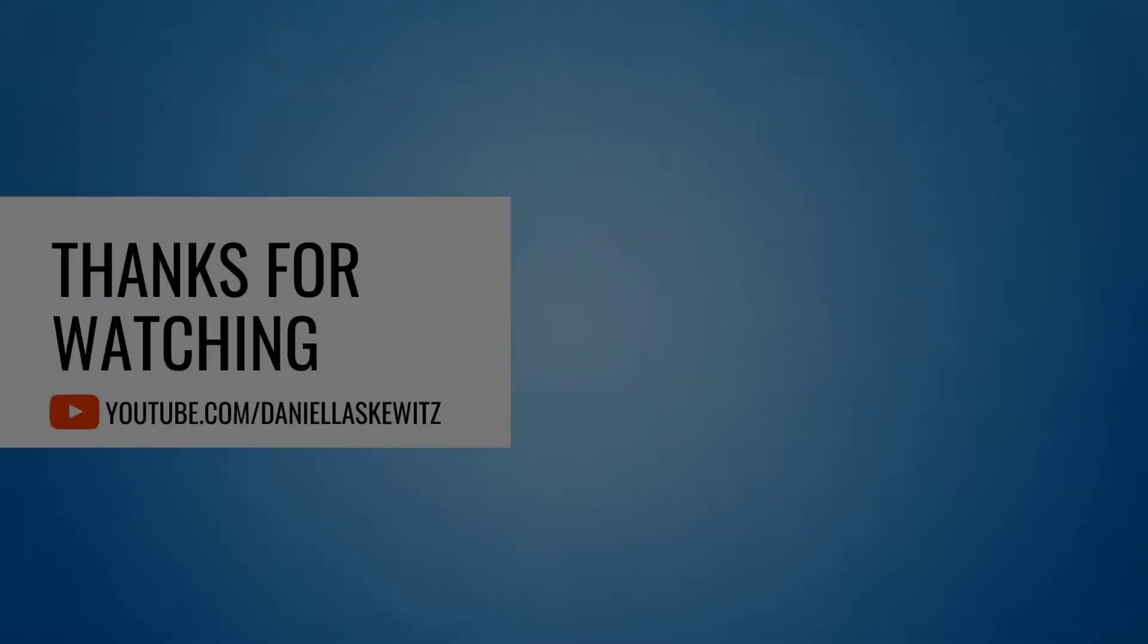So with that I want to end this video. Thanks a lot for watching, I hope you liked this one. If you have any questions please leave them in the comments below. Make sure to like and subscribe and I hope to see you at the next video. Bye bye.